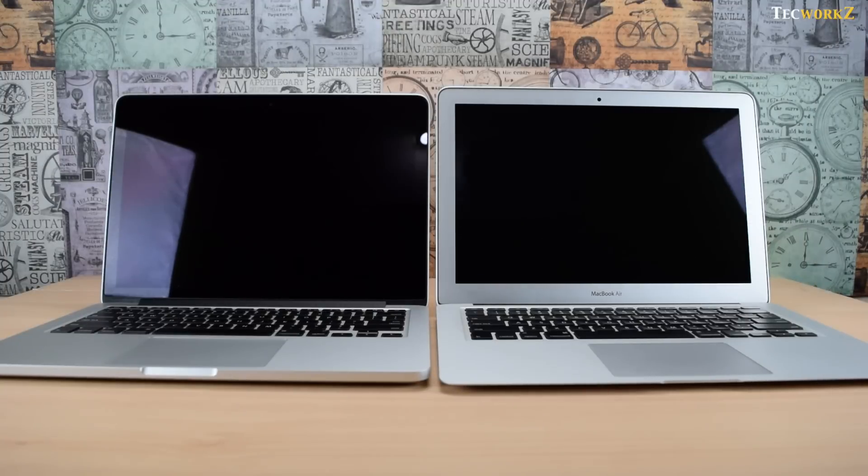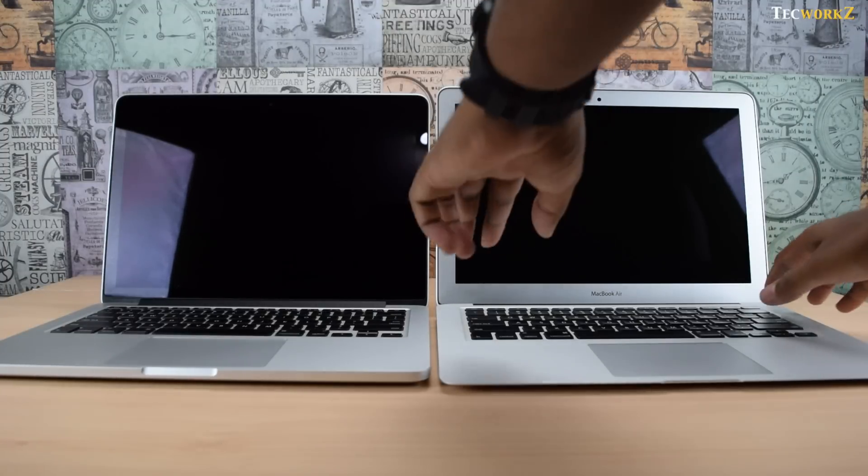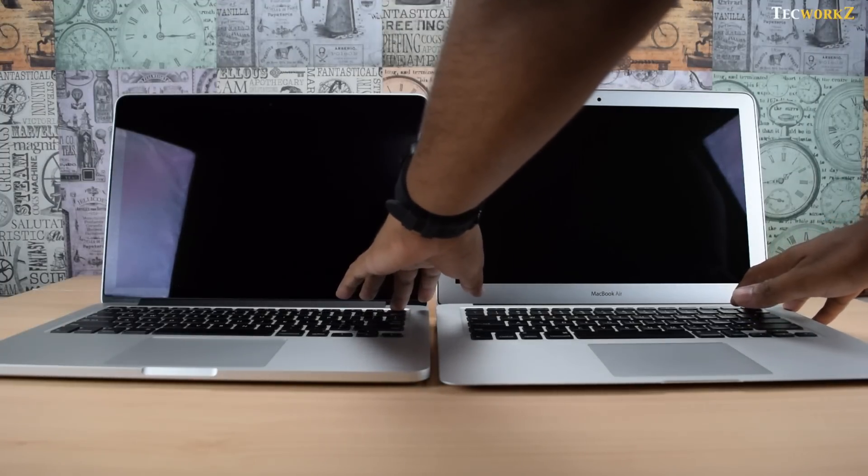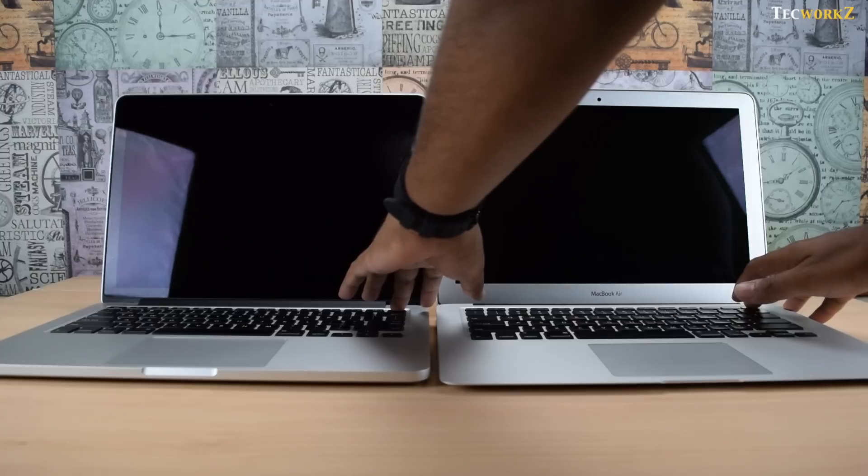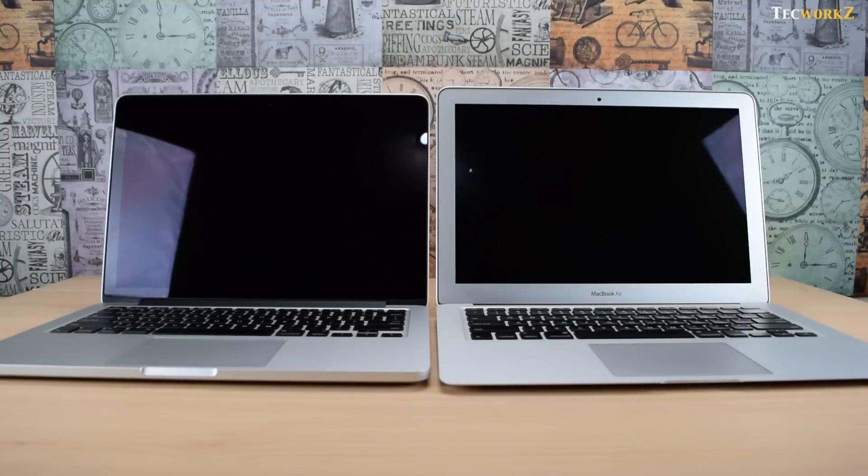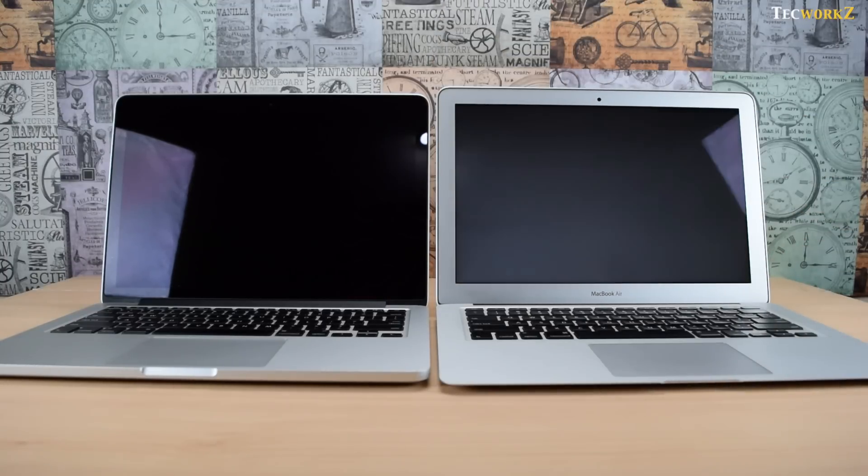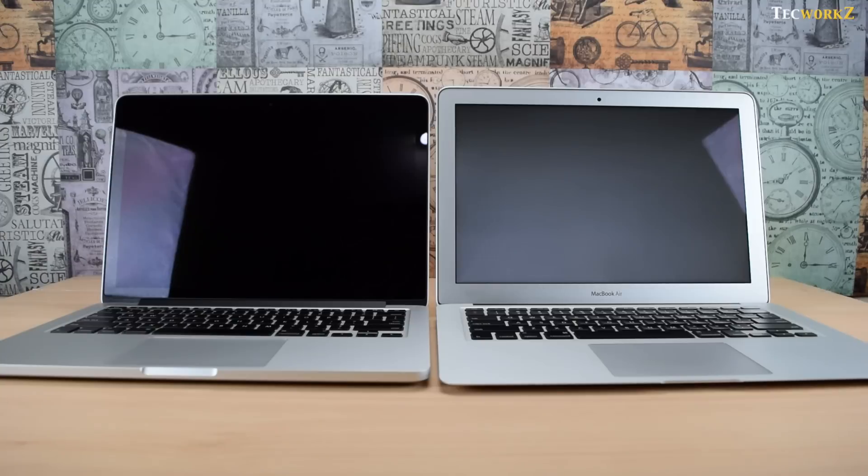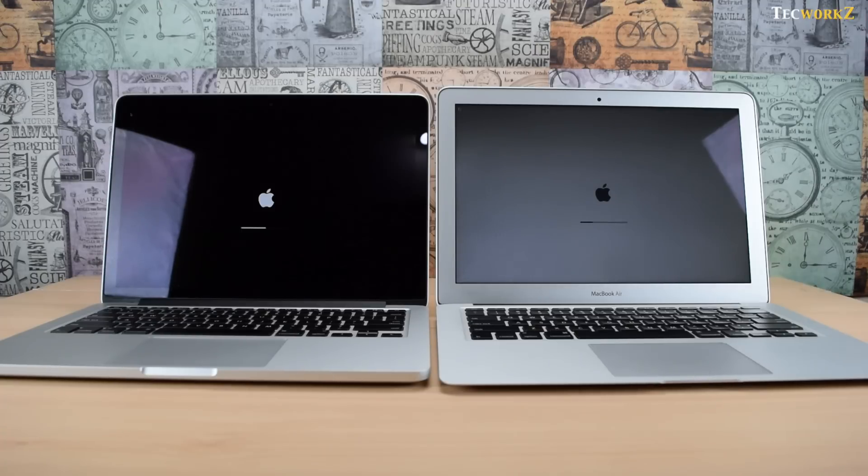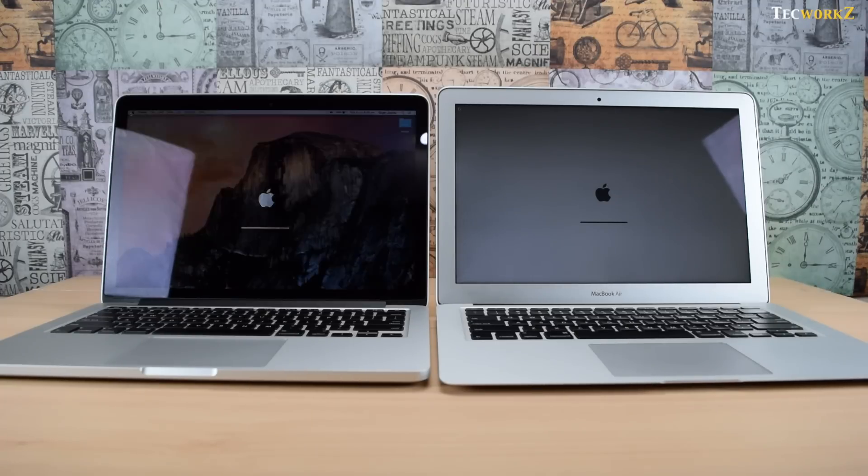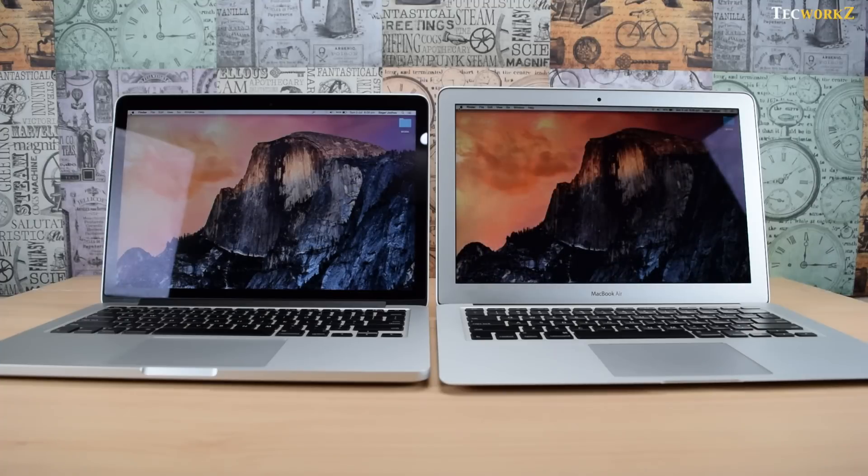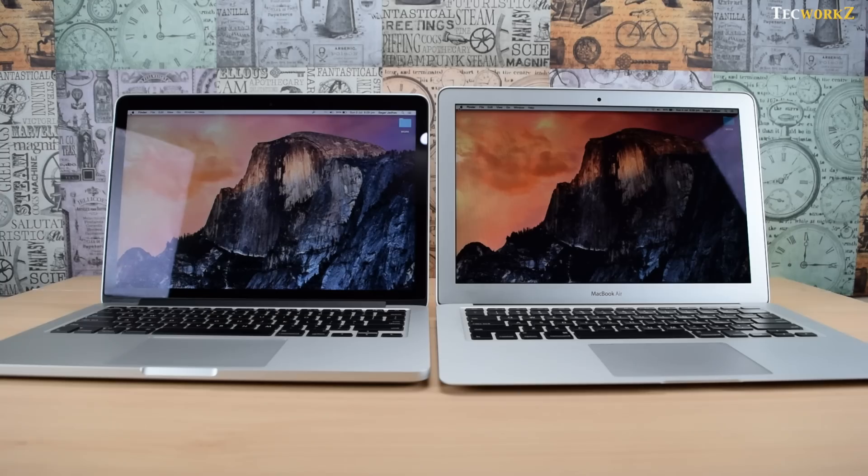Now let us turn on both these laptops at the same time and see the difference in the boot time. The MacBook Pro did boot up 2 seconds before the MacBook Air, but it does not feel like such a big difference to me.